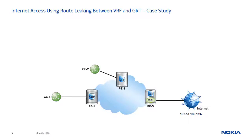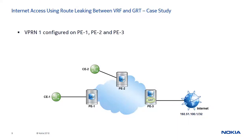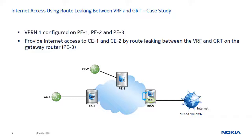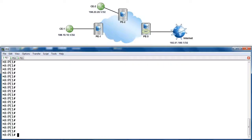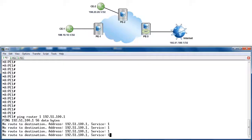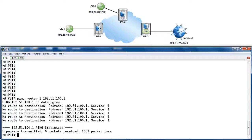Next we will move to our lab environment to complete this case study. VPRN ID 1 is configured on PE1, PE2, and PE3. We will configure route leaking between the VRF and GRT on the gateway router PE3 to provide Internet access to CE1 and CE2. Let's start by testing Internet connectivity from the blue VRF on PE1 — ping router 1, which is the blue VPRN service ID, to 192.51.100.1. As expected, the ping fails because we have not yet configured VPRN-based Internet access.